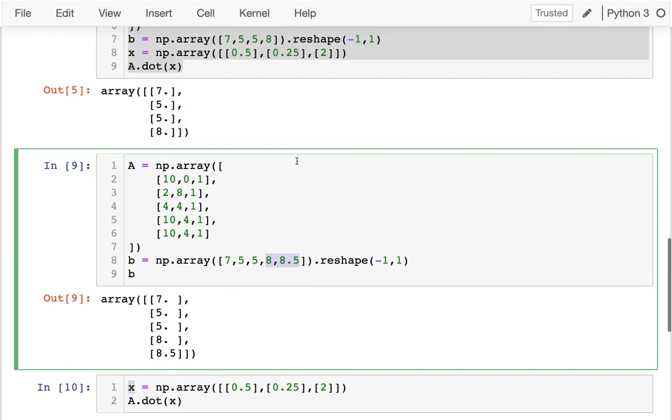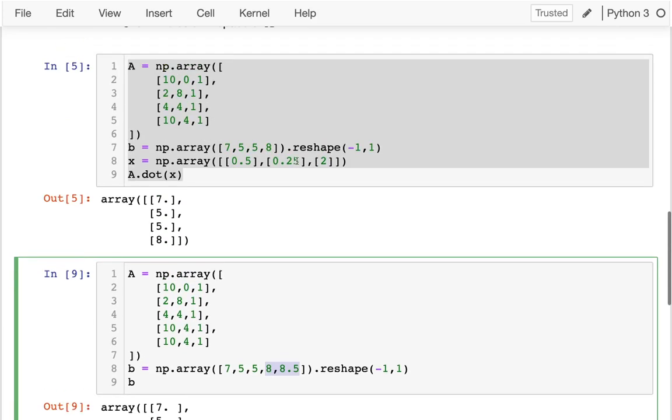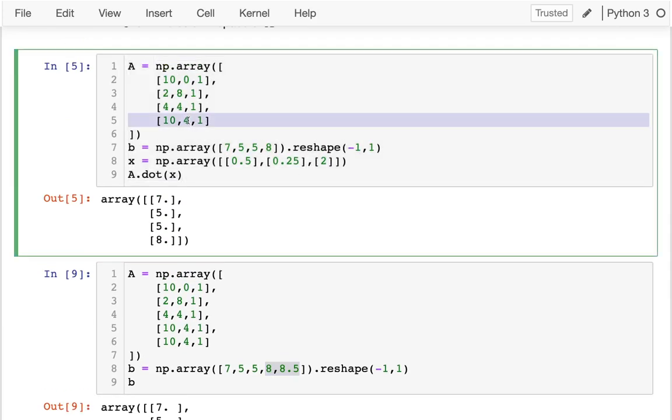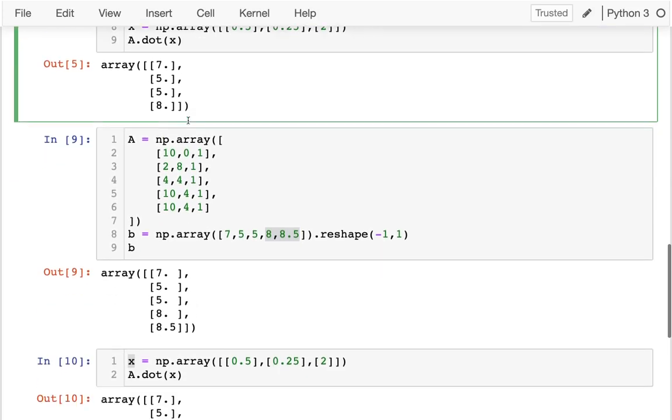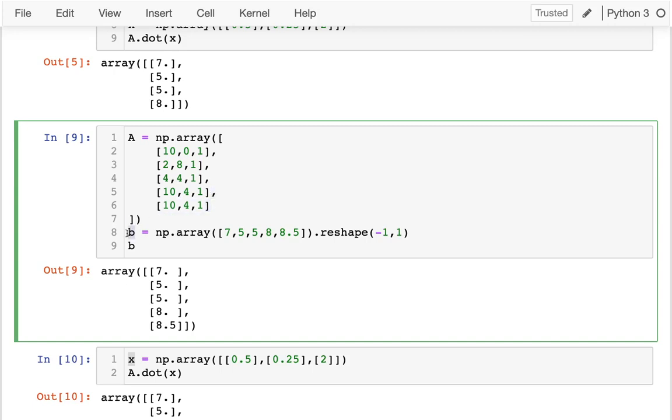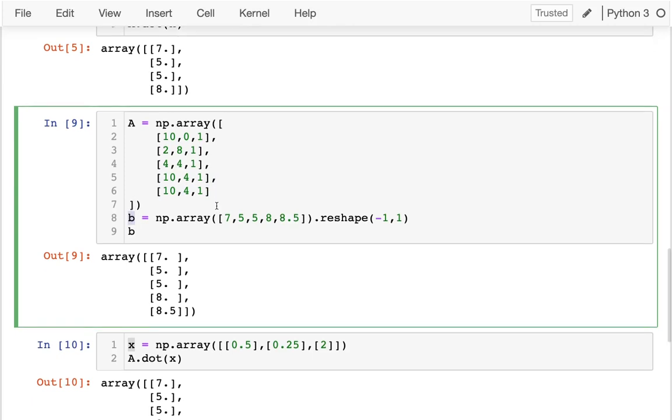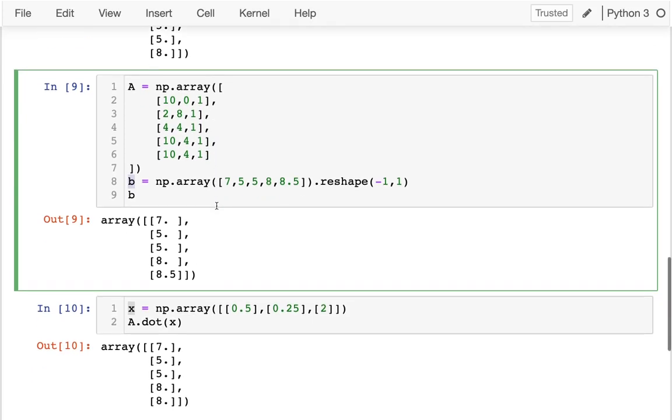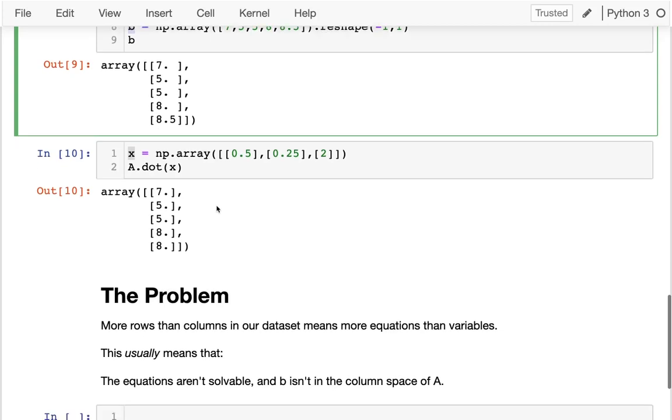So this first problem, when I just added one more row, that was enough to confuse NumPy. NumPy can't figure it out anymore. When I add some inconsistency or noise in the data, there just simply is no solution. The prices are not in the column space of A. So I can't solve that no matter what.